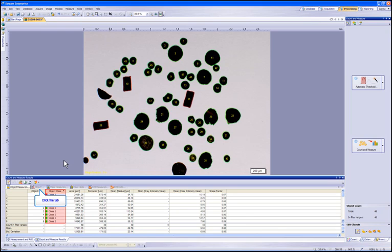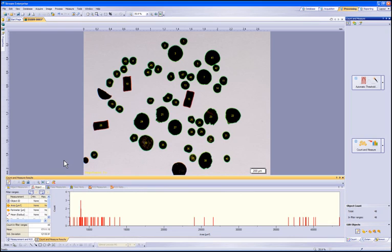Next, let's show the object filter window. Within this window, you can perform filtering of particles by any of our measurement methods. Some examples would be to filter by size and area, shape factor, diameter, or max length.